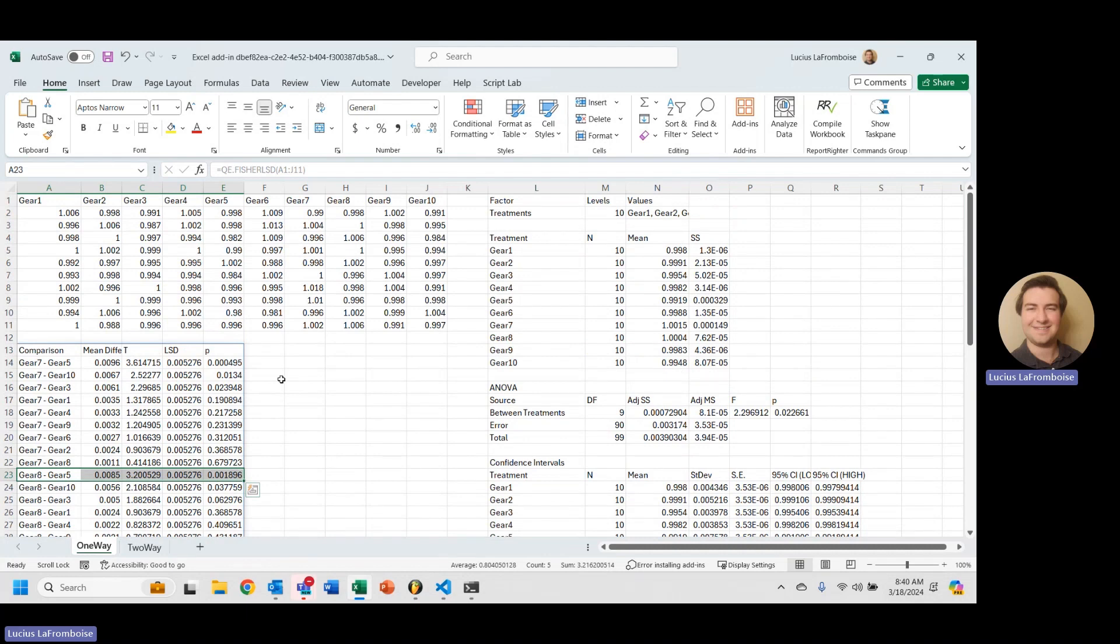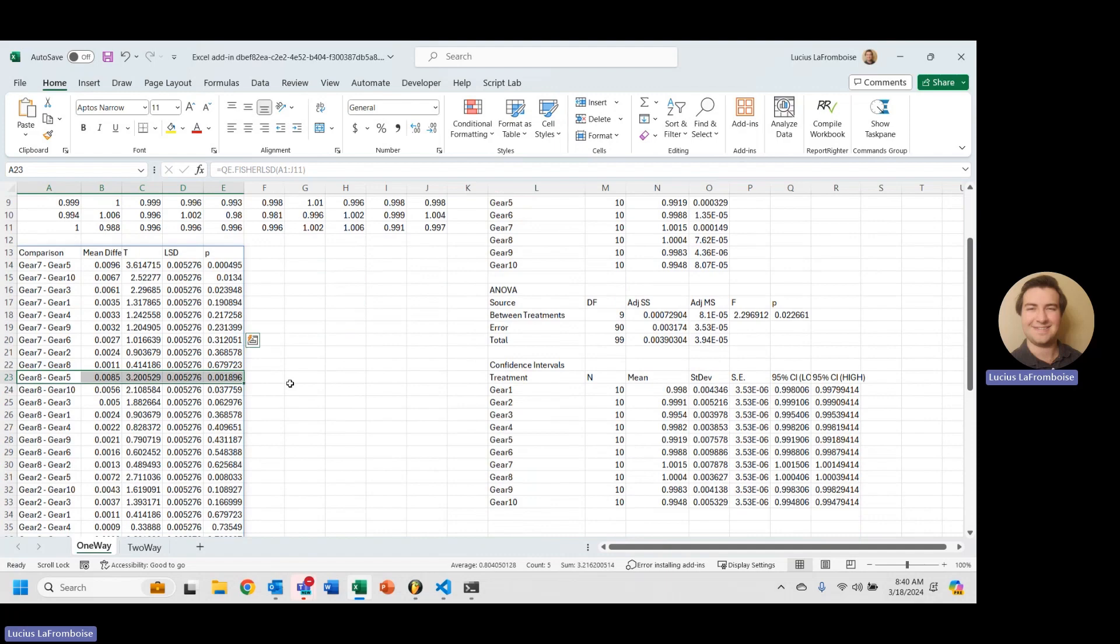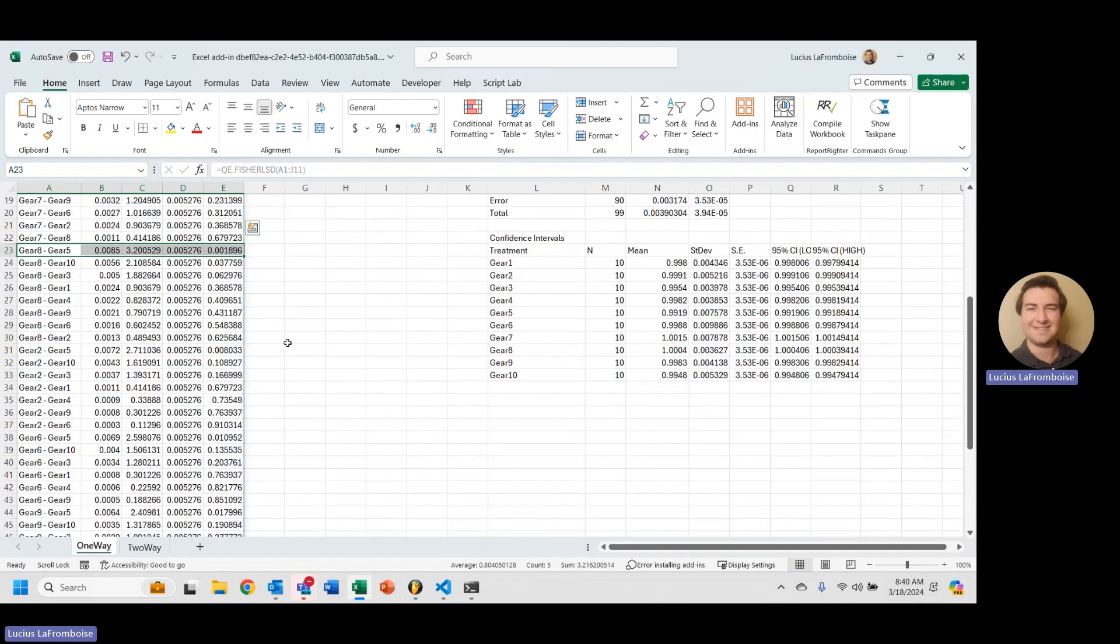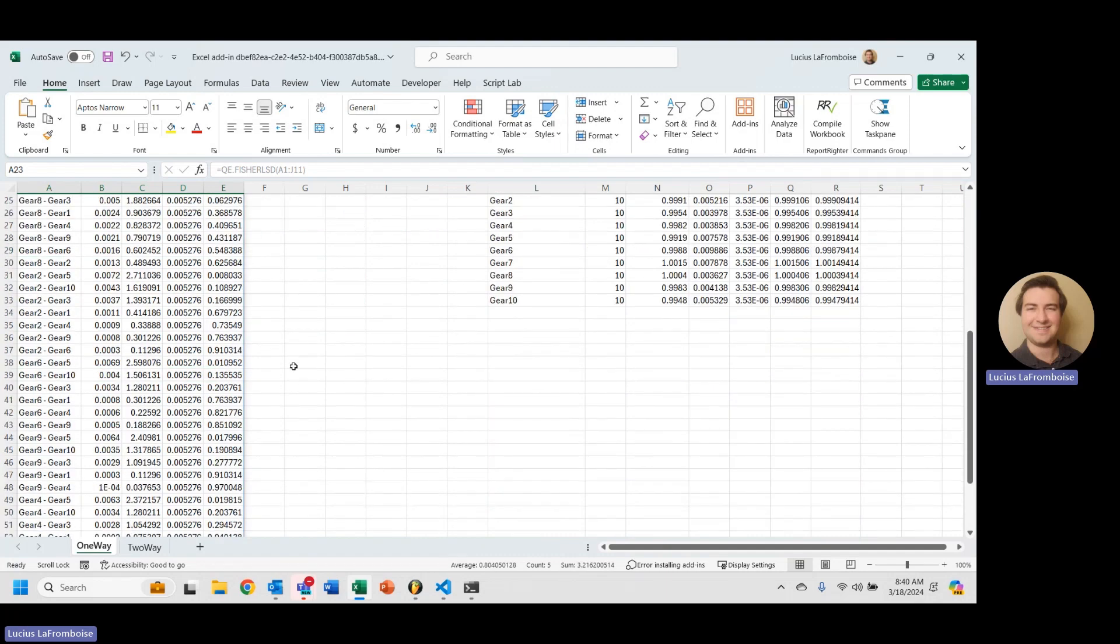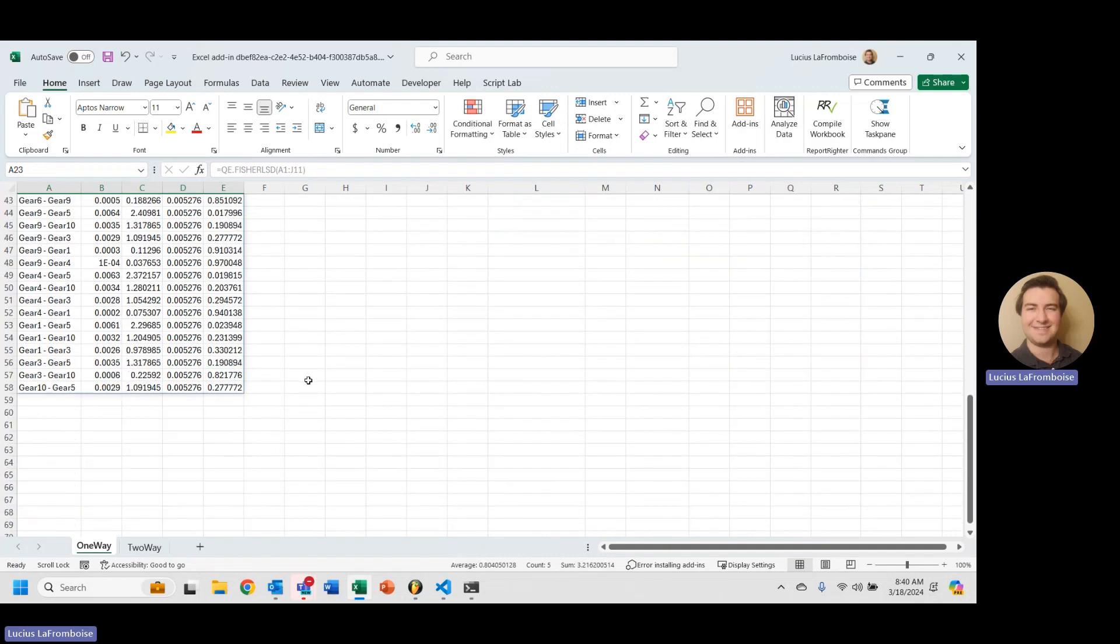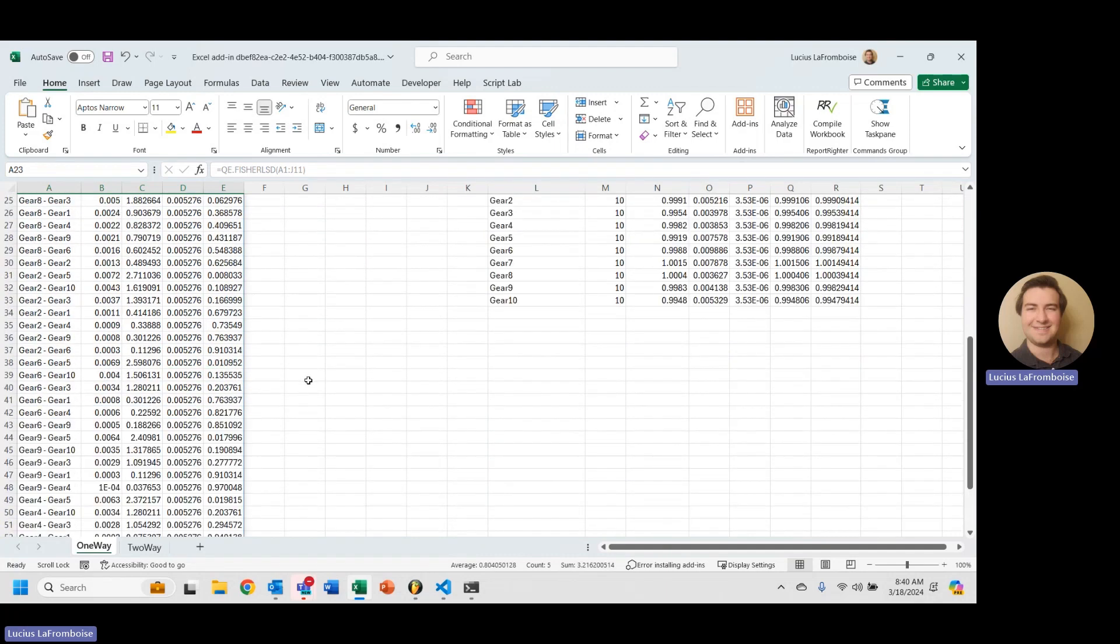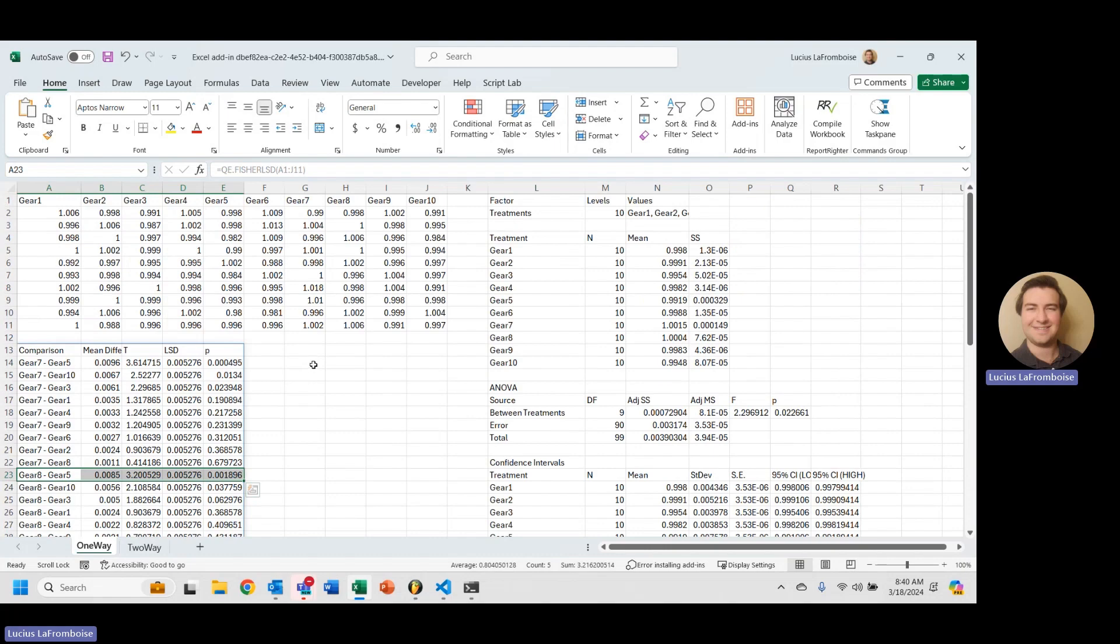Like I said, not going into the math, but that is the quick and easy way to do a Fisher LSD in Excel using QE Suite.